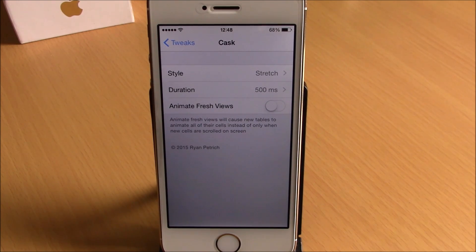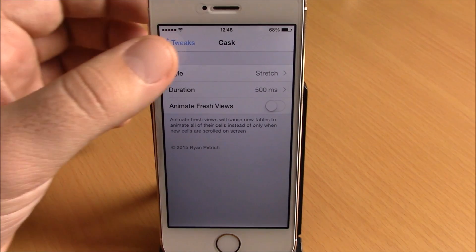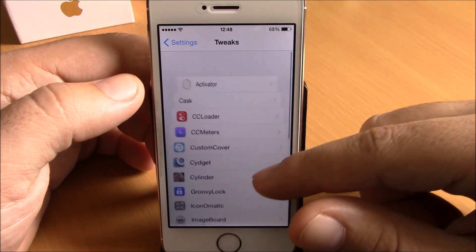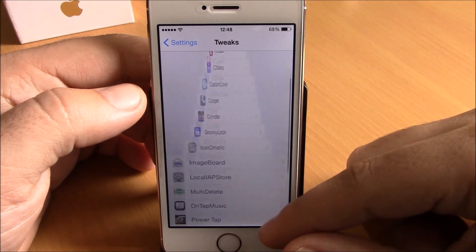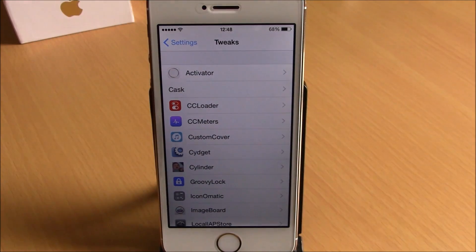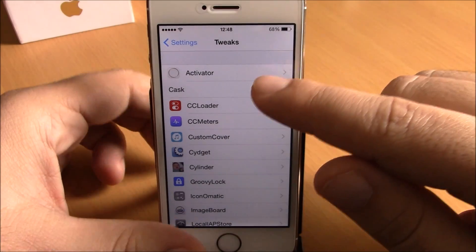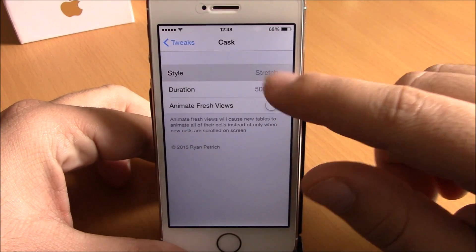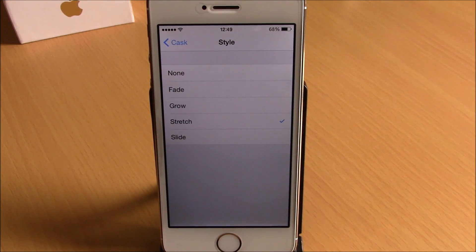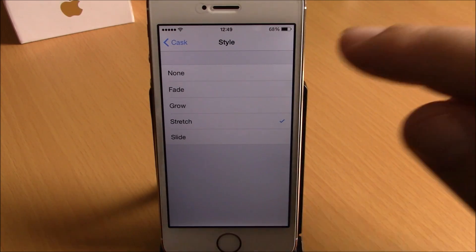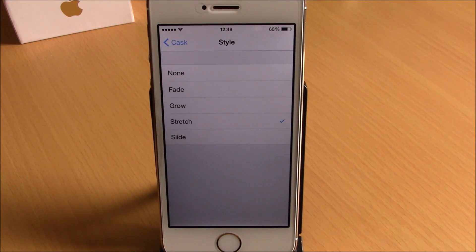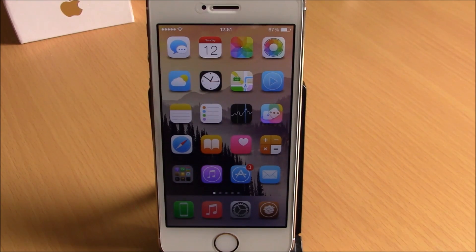The last tweak for this video is called Kask. This tweak will add some very awesome animations to your apps — when you slide through things you can see these cool animations, and it works on most of the stock apps of your iOS 8 device. In the settings you have a Style option where you can choose from different animations, and if you want to disable it you just choose None. To download this tweak you'll need to add a custom repo which will be linked in the description, and then you can download it for free. These are the best Cydia tweaks of April 2015 — I hope you guys enjoyed them, and don't forget to subscribe to our channel.